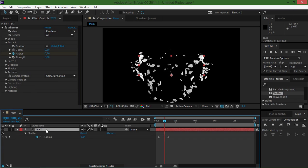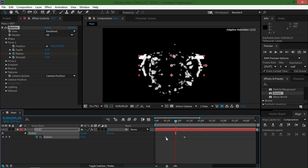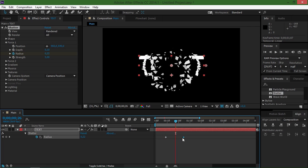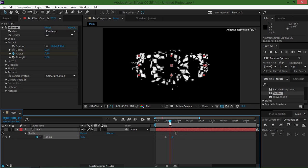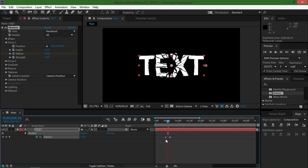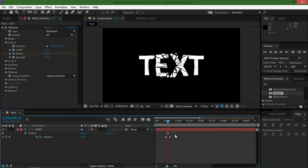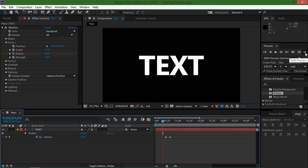And now I'm just going to press U and that's going to show me all of my keyframes. And now I'm just going to make this animation a lot faster. So I'm going to do that basically by changing these keyframes. So now let's do a quick RAM preview to see what we made.